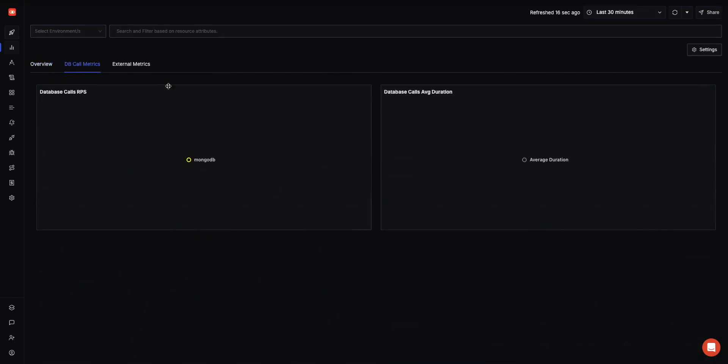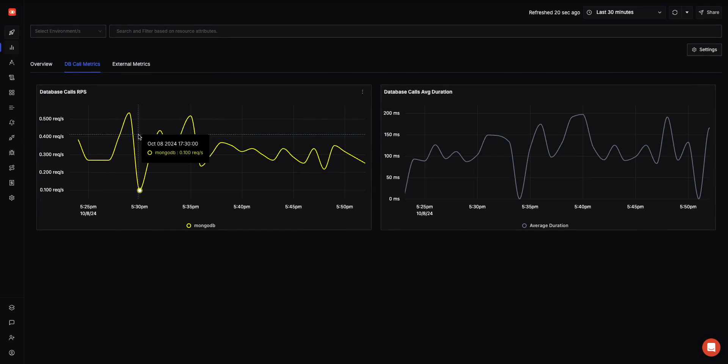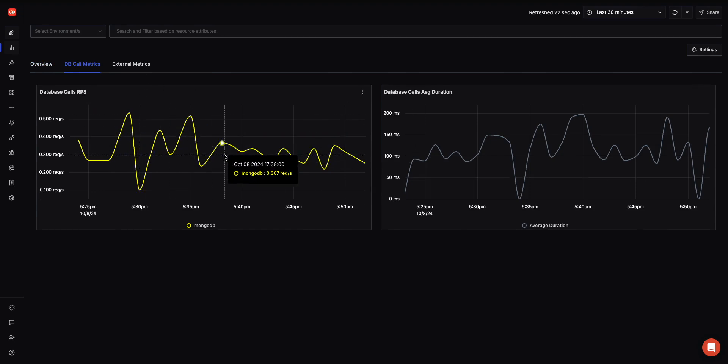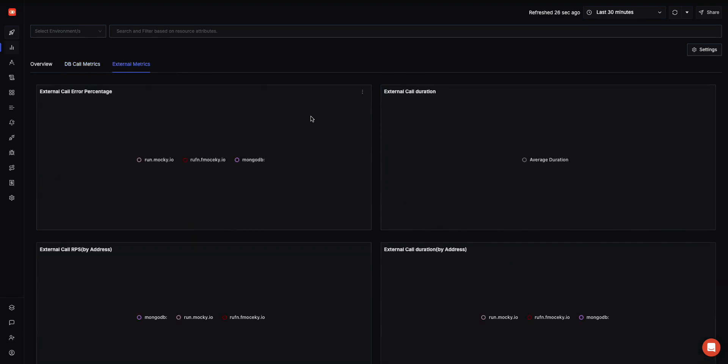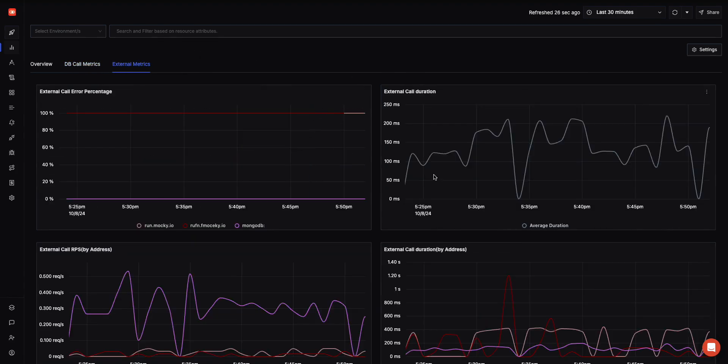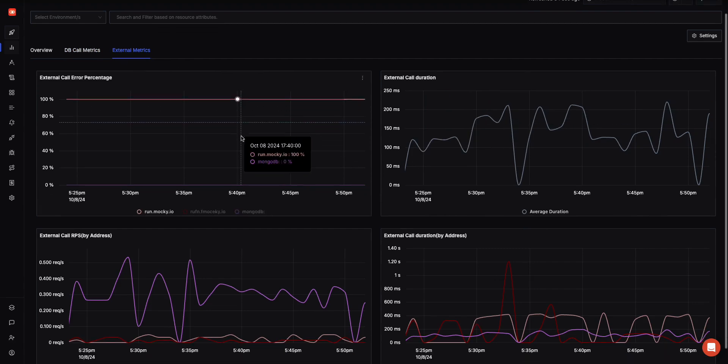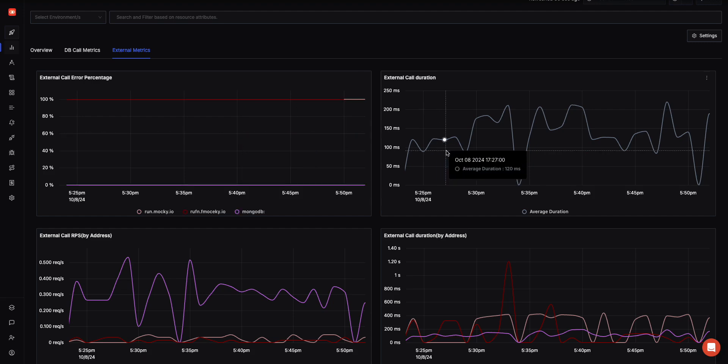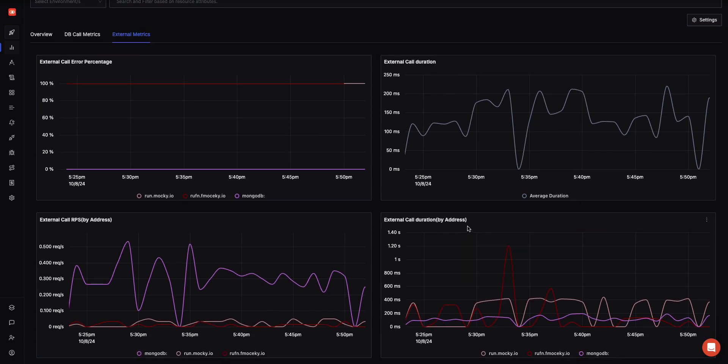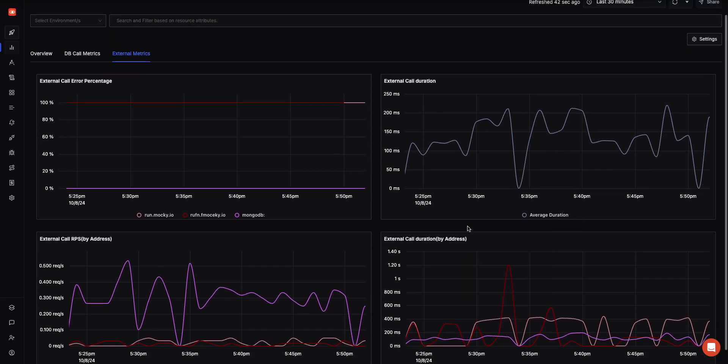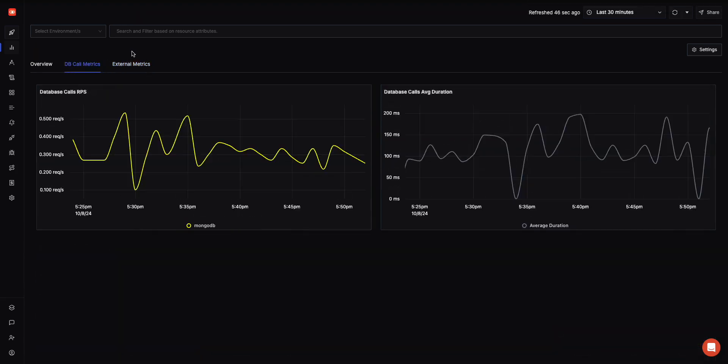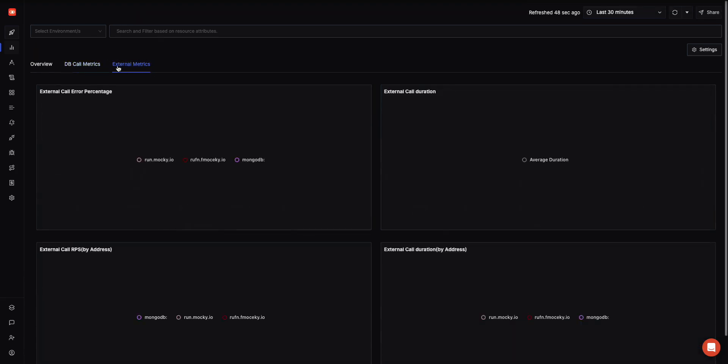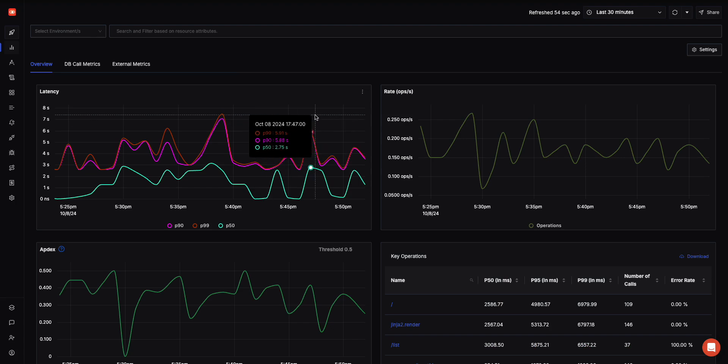If your application is using any databases internally, you can see the database calls, RPS, and average duration. We also extract out if your application is making any third-party API calls in the external metrics tab, so you can see the latency experienced by them and any issues around errors. Generally we've seen databases and external metrics to be the cause of increased latency in applications, that's why we've extracted that out.